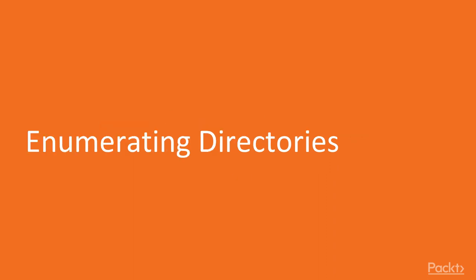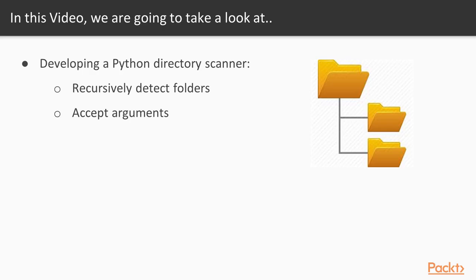We're going to be taking a step back into enumerating directories, but this time we're going to be learning how to do it recursively. So what we're going to do today is continue our Python directory scanner. We're going to scan a folder and recursively detect files and folders.